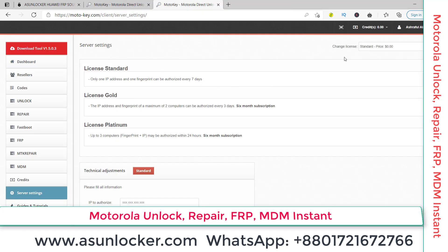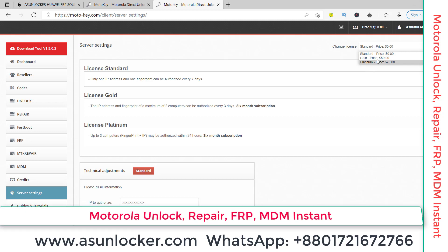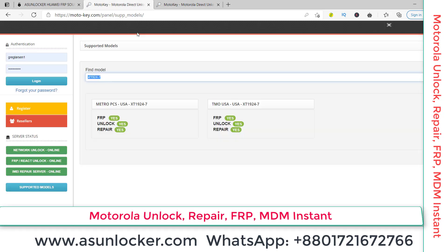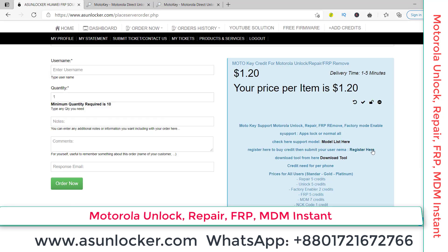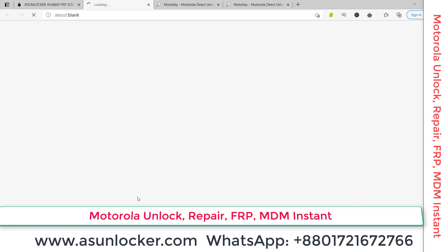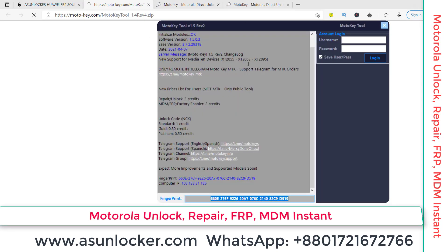I am already logged in to my account and I have no balance currently. There are Standard, Standard License, Gold, and Platinum service tiers — whichever service you want you can use, and it depends on cost as well. Then download the tool from the link. I have already downloaded and installed it — you can see the Moto Key tool here.